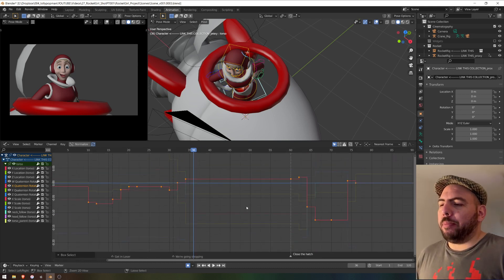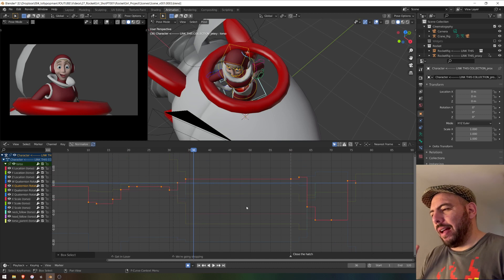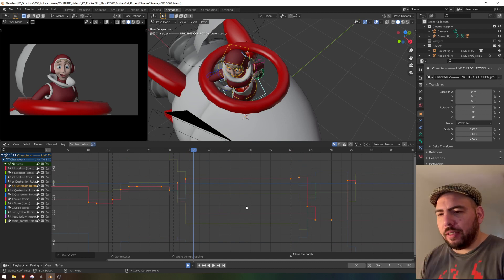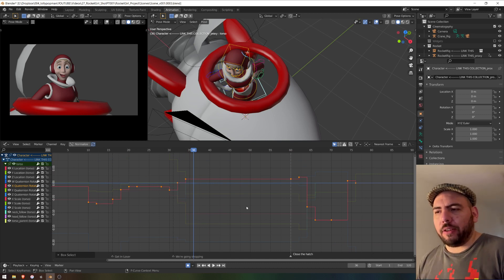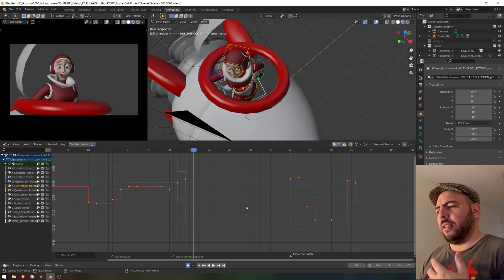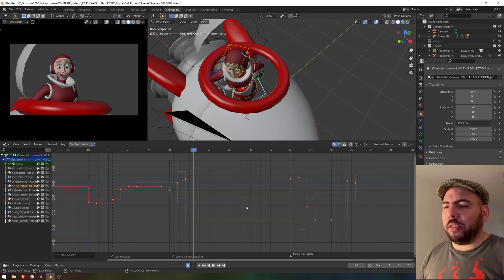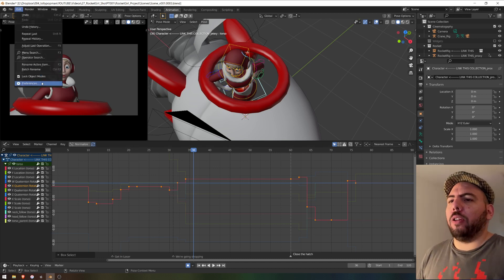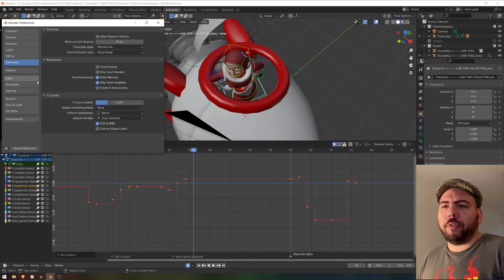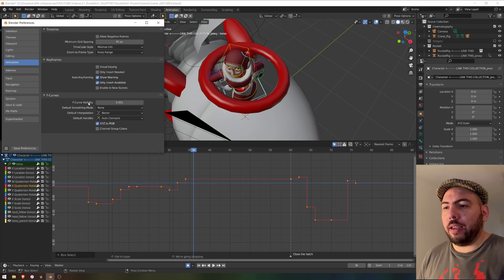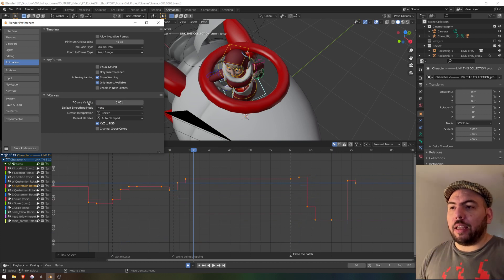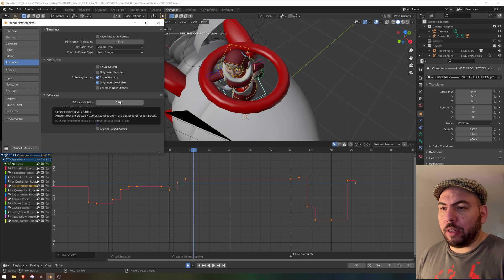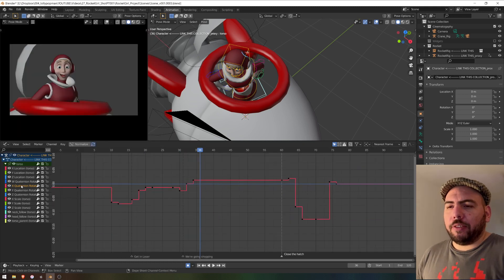But because I am a little bit less interested in seeing all those other curves, because it's just basically visual noise to me, it's much better if we also go to Preferences and then turn down the F curve, the unselected F curve visibility, which should be the real name. And that's it.